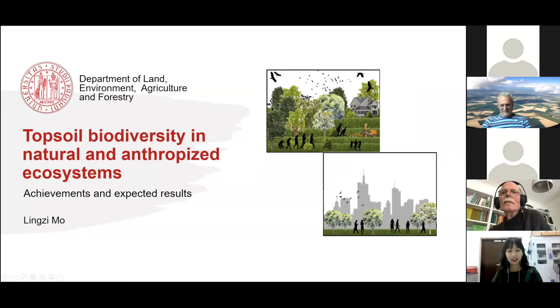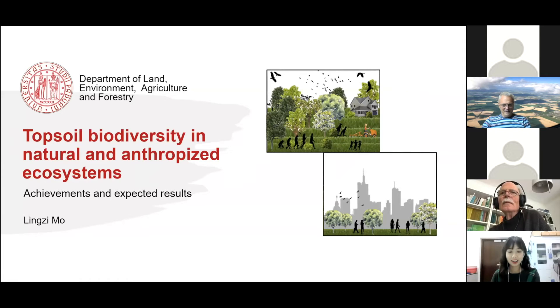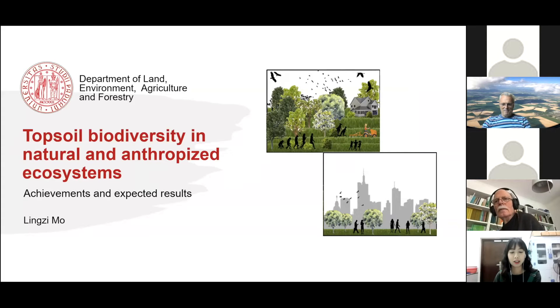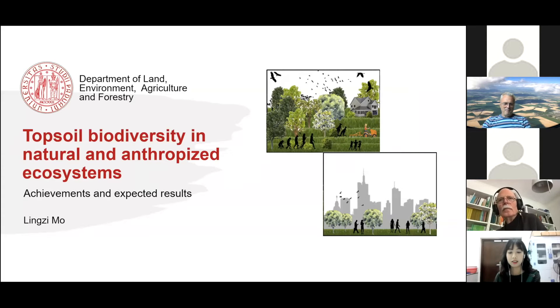Hey, good afternoon everyone. My name is Lingzi Moore and I appreciate the opportunity to be with you today. My topic is cross-soil biodiversity in natural and anthropogenic ecosystems.